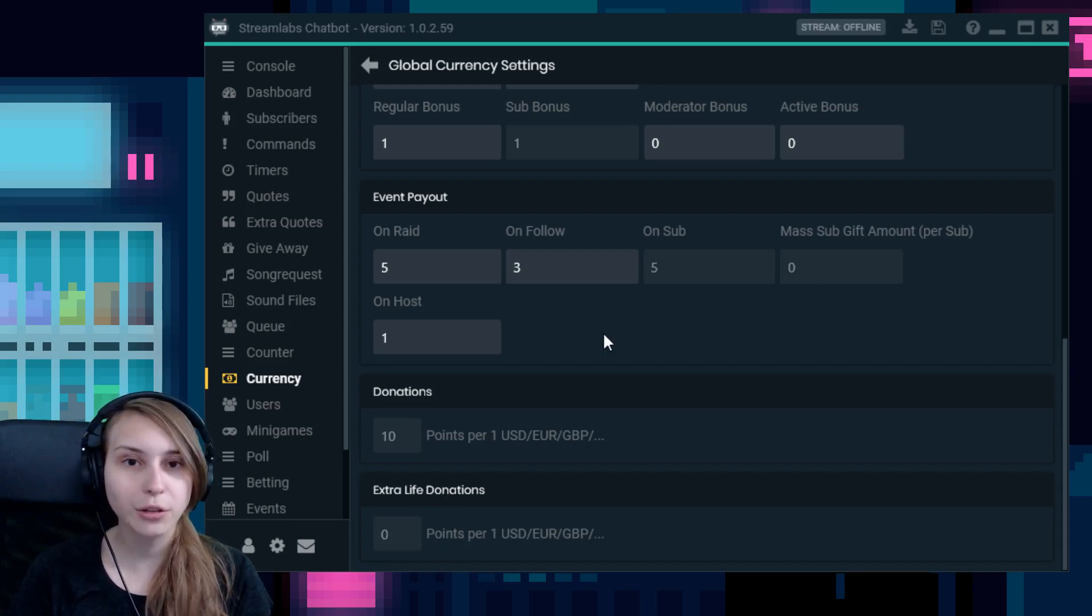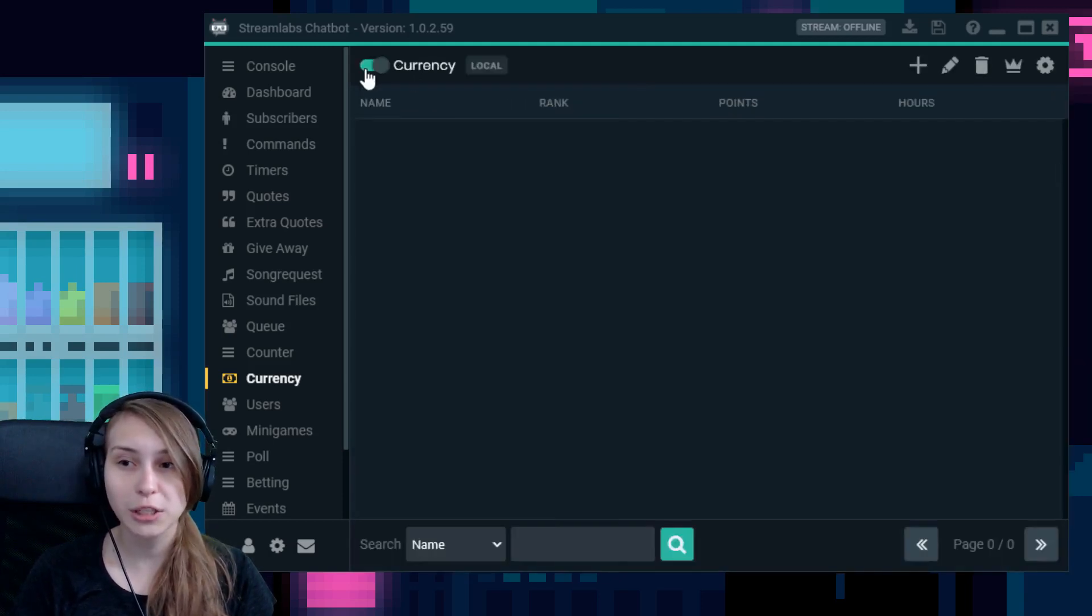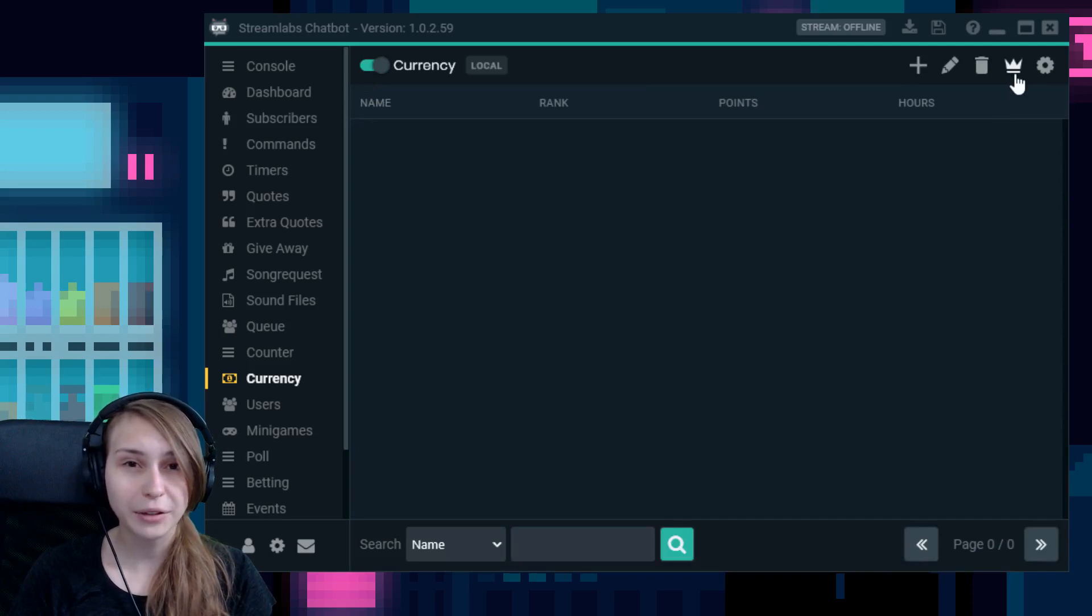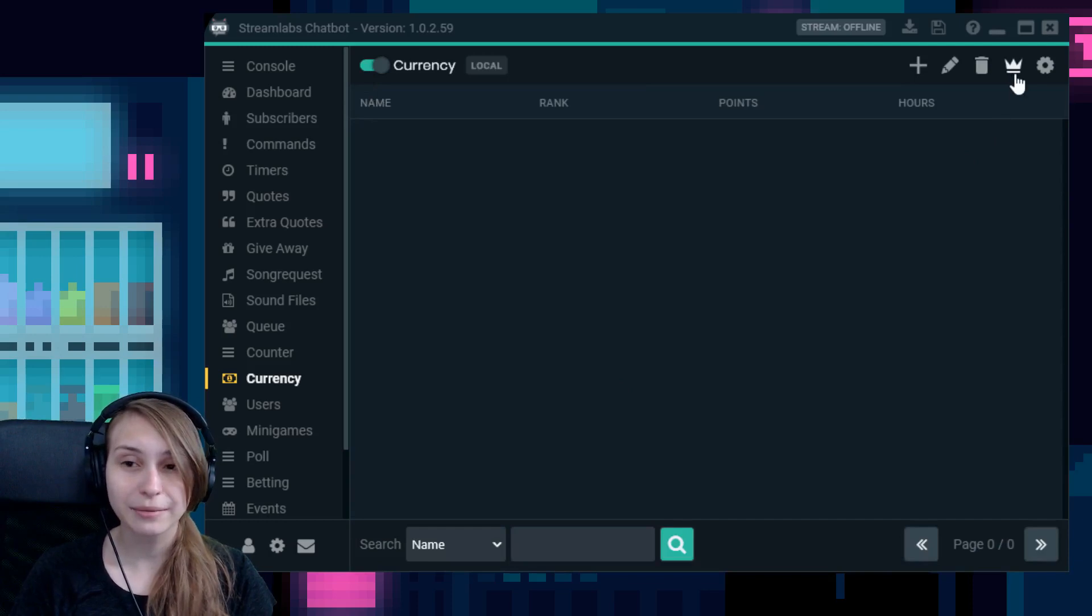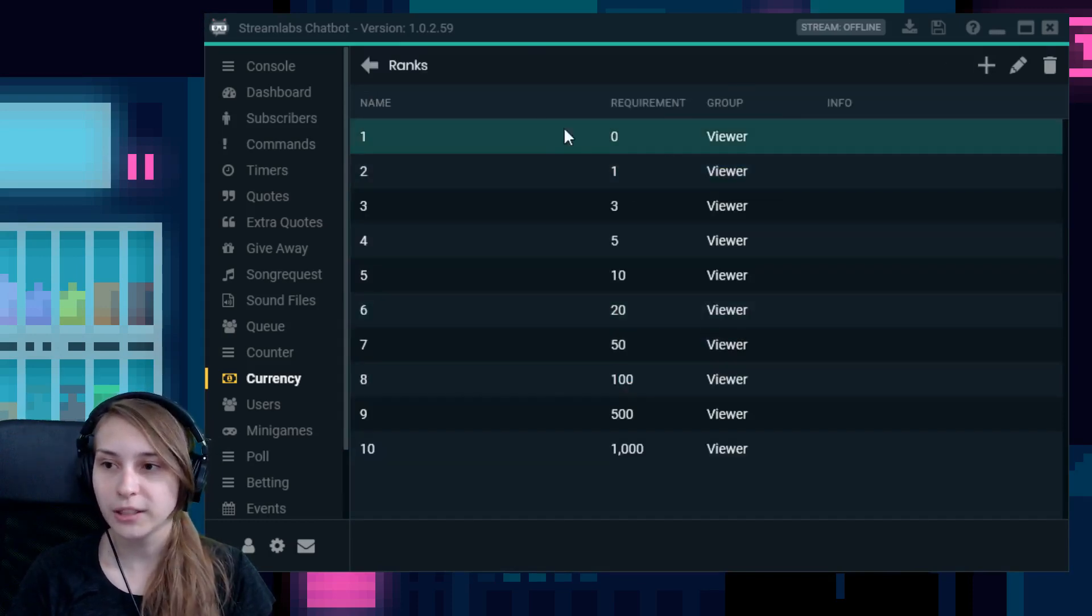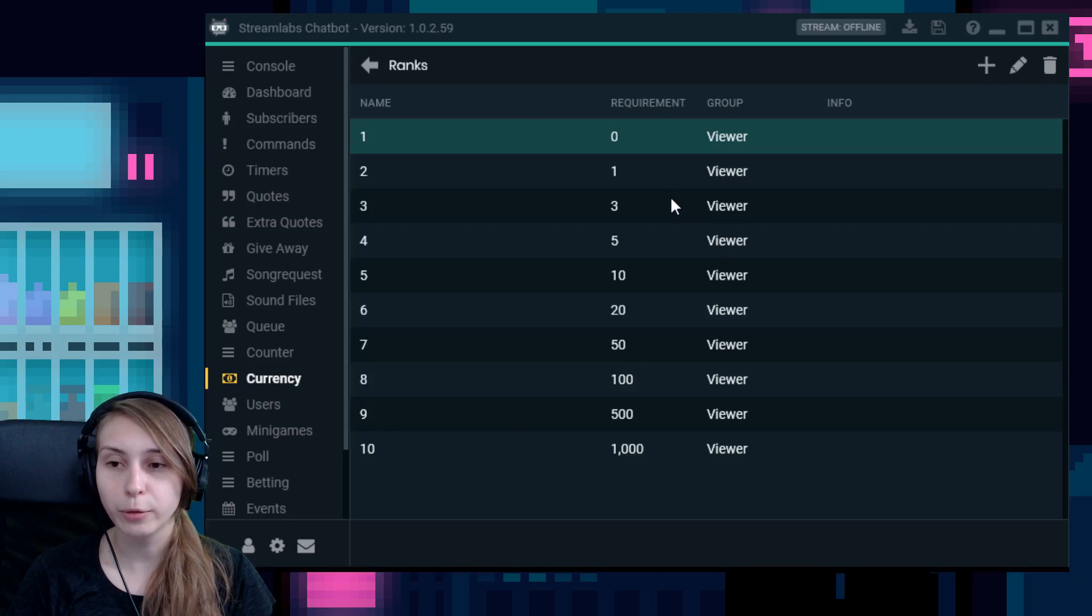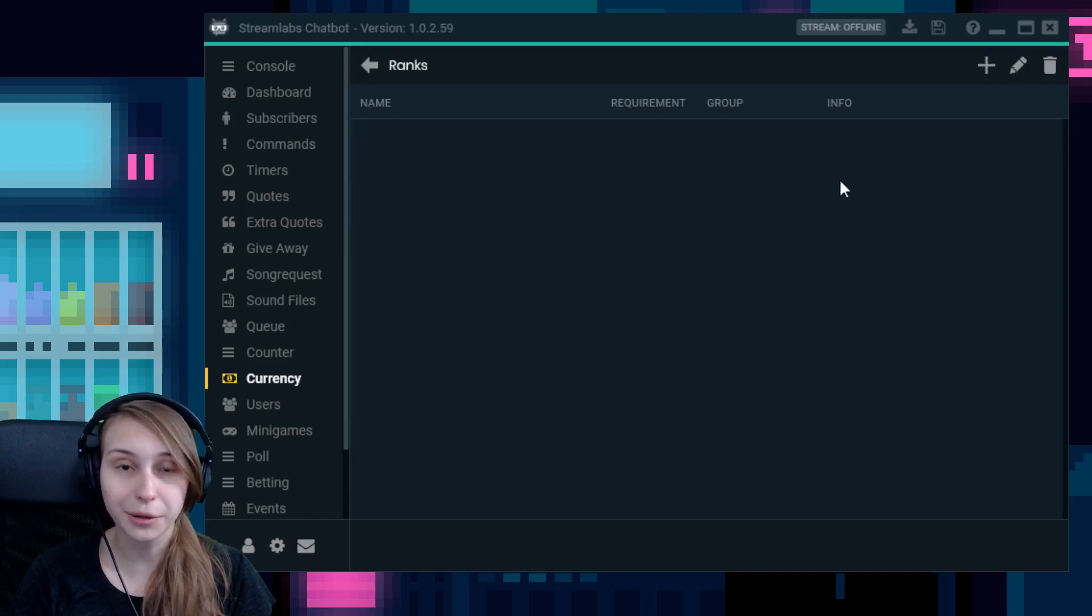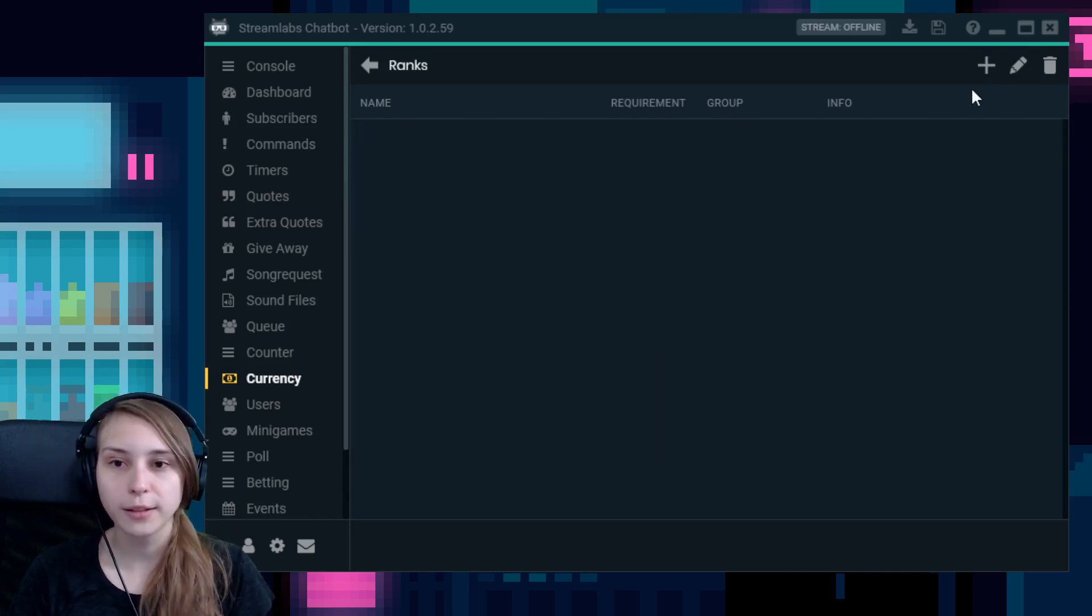So those are the basic settings of the currency. We're going to take a look at the rank system now. So go back to this main page of the currency. And in the top right here, you see this little crown. If you hover over it, it will say ranks. If you click on it, you will end up here. You would not see anything. These are the ranks I already set. I'm going to remove them all for you guys. So you can see how you actually add some.